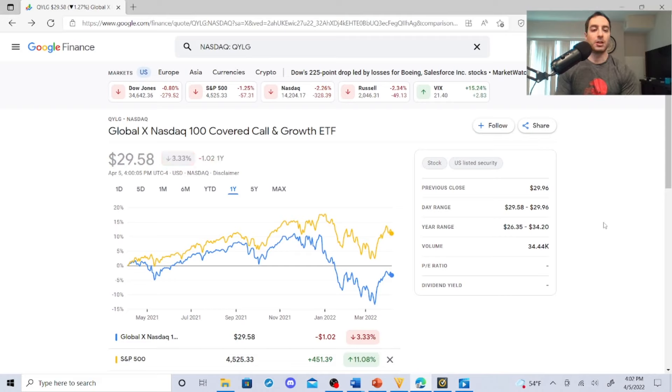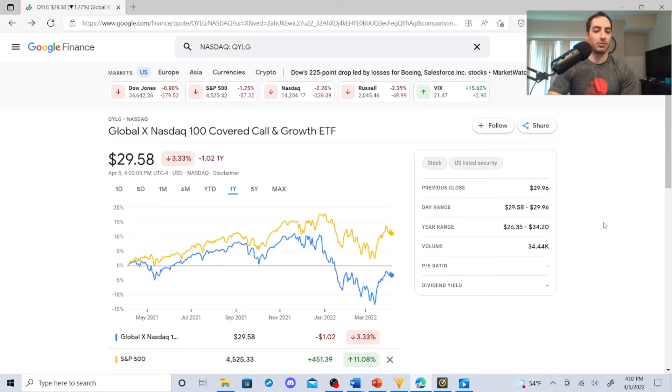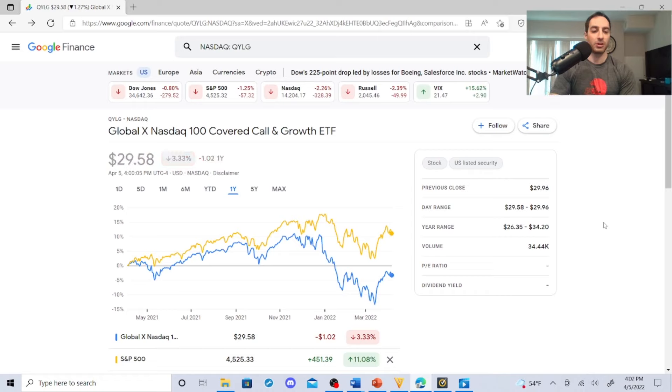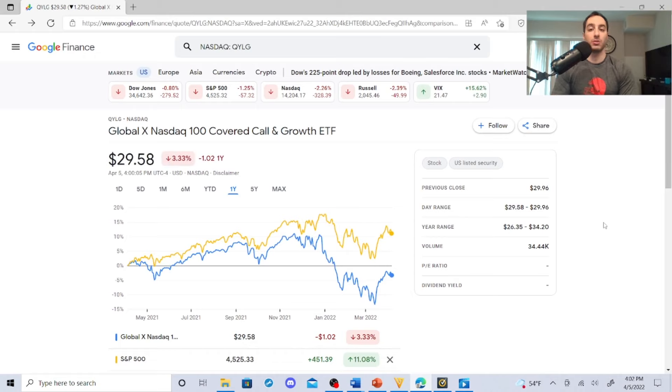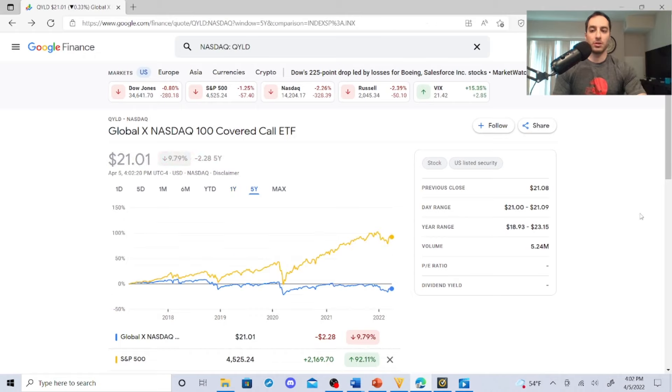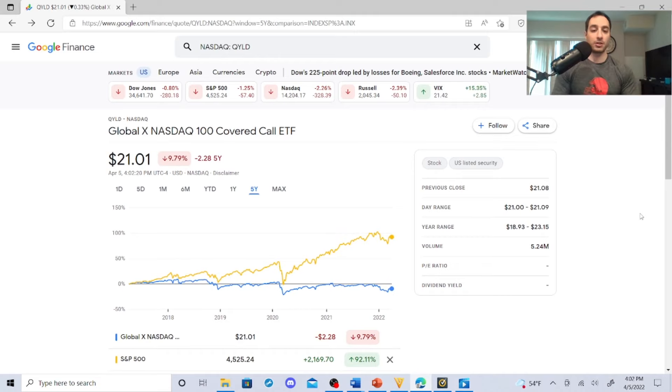Its previous close is $29.96, day range was $29.58 to $29.96, its year range was $26.35 to $34.20 and its volume was 344k. So we're going to jump to QYLG.